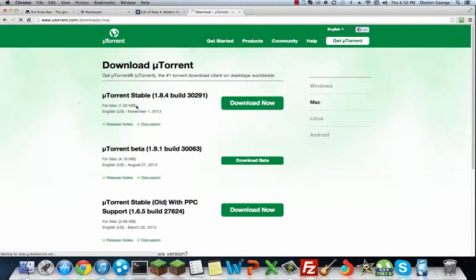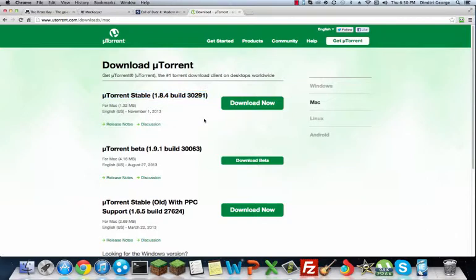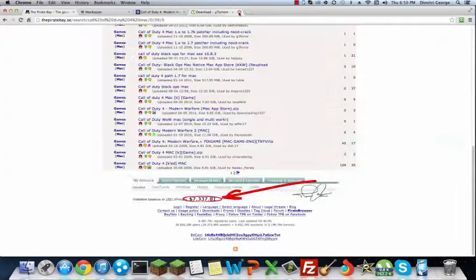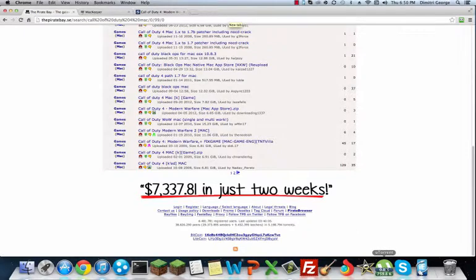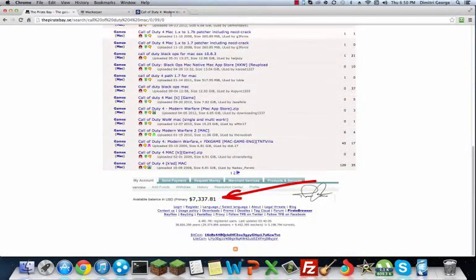You want to go to this top one right here. You want to download the uTorrent stable 1.8.4 build and download it. It's for Mac. Make sure it's for Mac, not for Linksys, Android, or Windows. Once you have that downloaded just put it on your desktop.